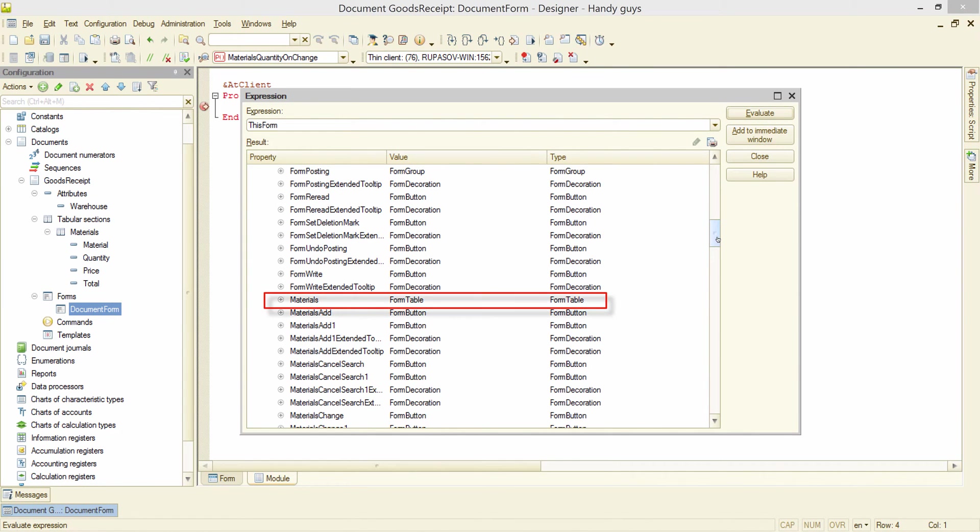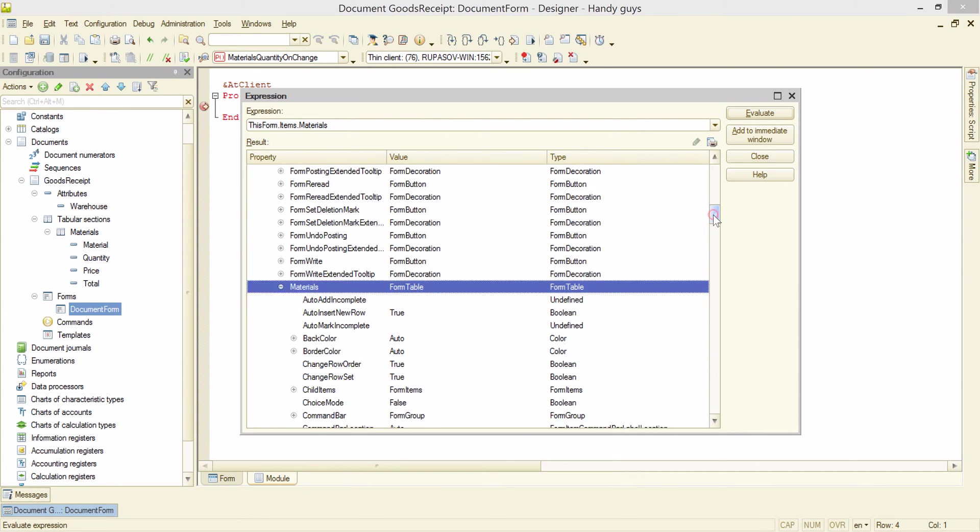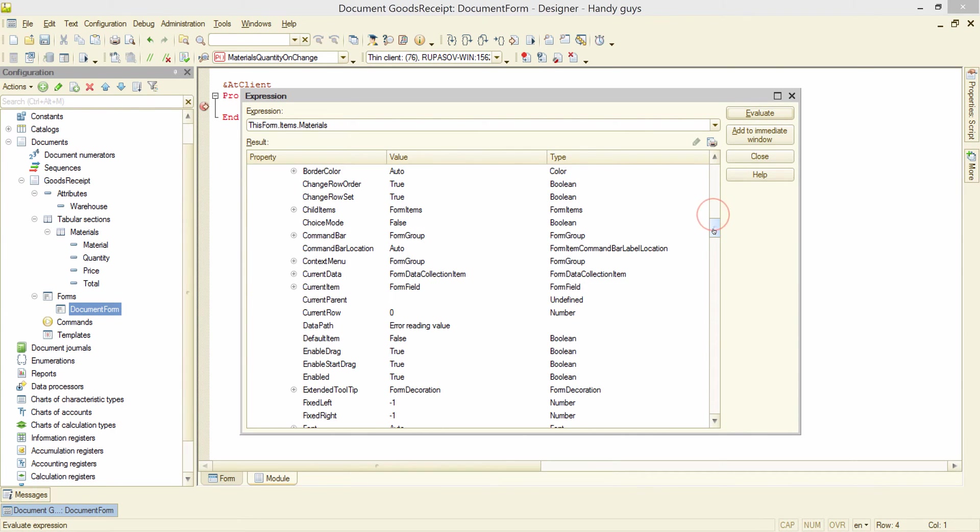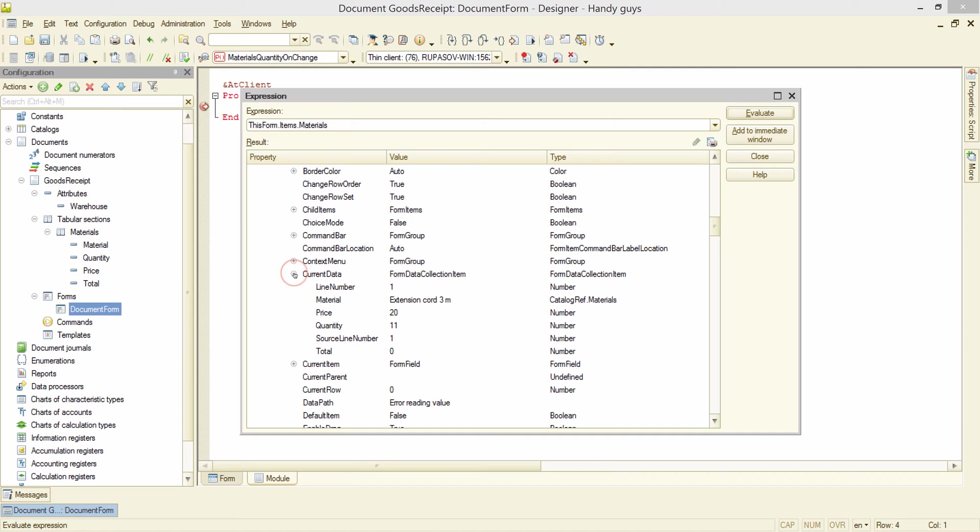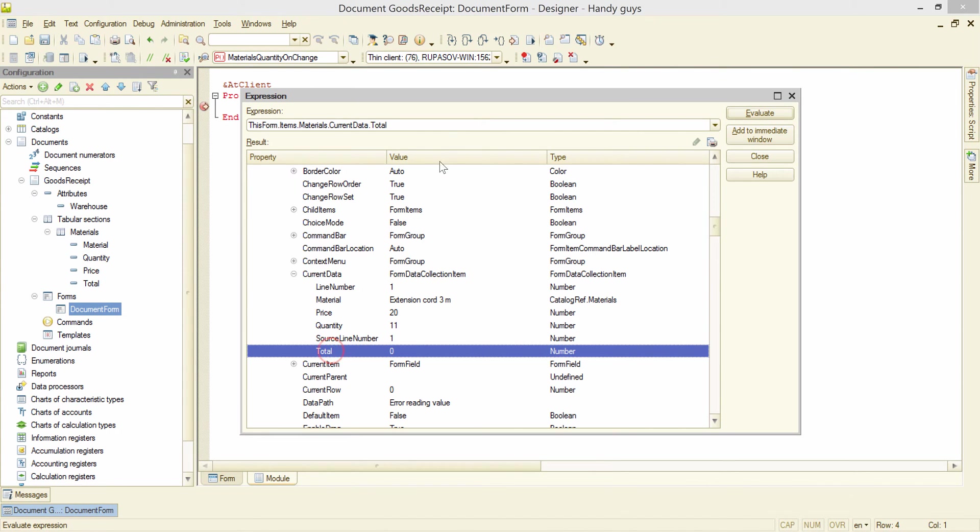This is our table containing the list of materials. Expanding it. And this current data object is what we need. Let's look inside. And we can see the price and the quantity of the current line. So we can definitely refer to these names.